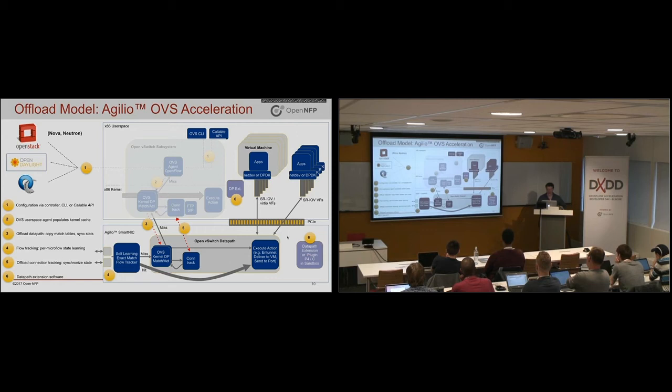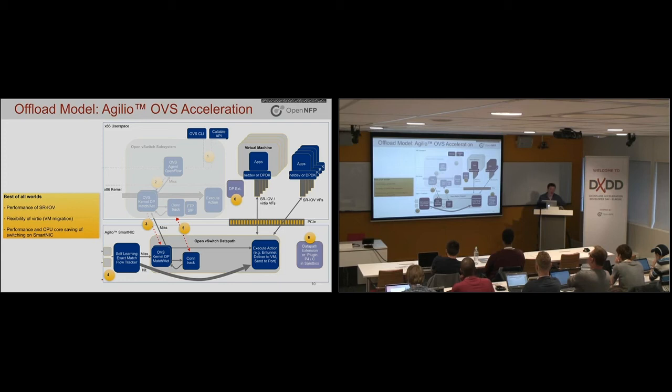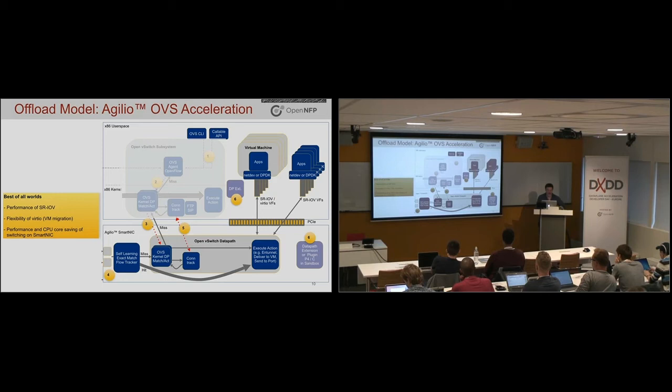So this gives you the combination of the performance of SR-IOV, the flexibility of virtio, and then the core saving associated with the SmartNIC's many threads, as we discussed.